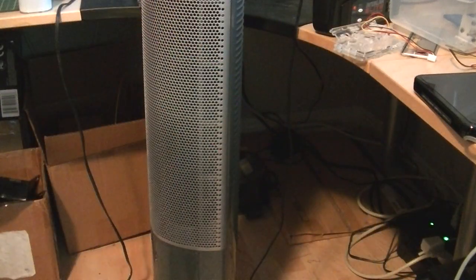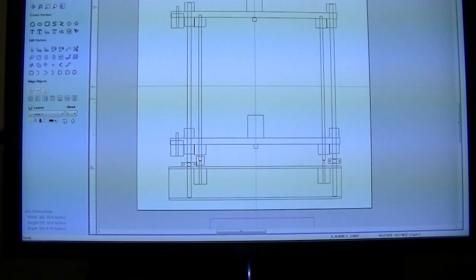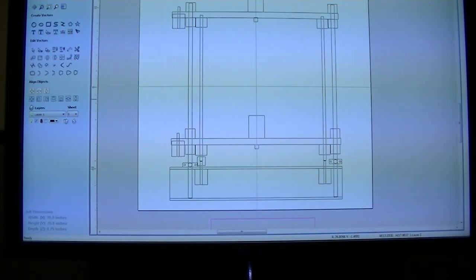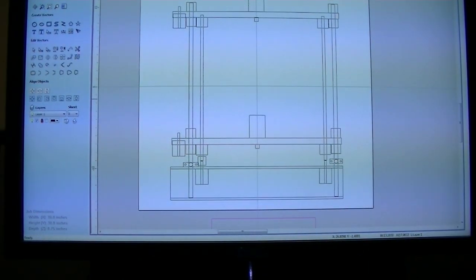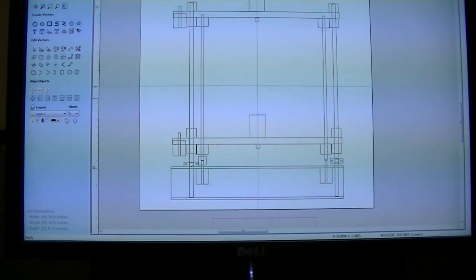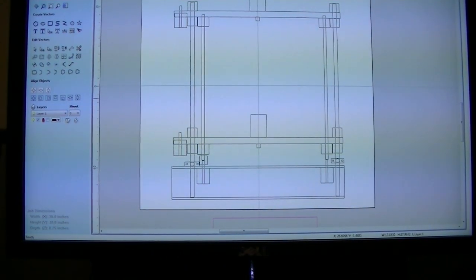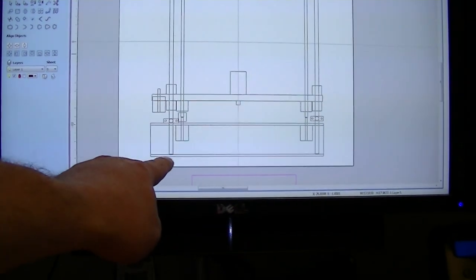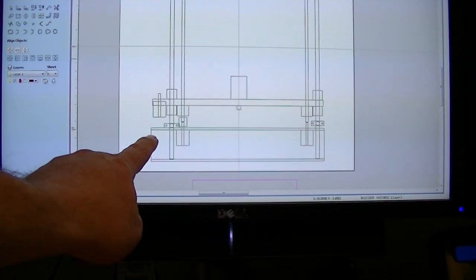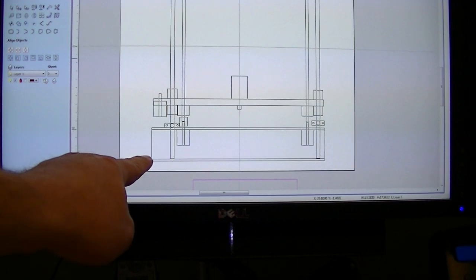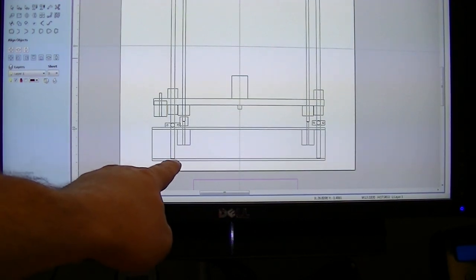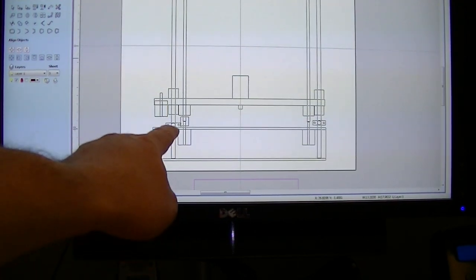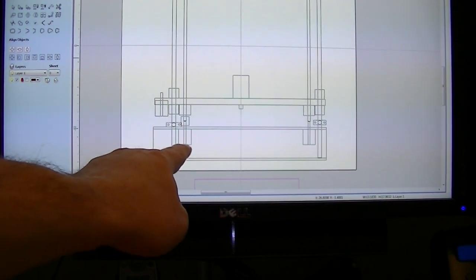So the way it's going to work is this piece is right here, and it's going to ride up and down on the 12 millimeter hardened steel shafts. Right here I'm going to have a clamp. This is a four inch aluminum tube. Right here I'm going to have a clamp that holds the steel shaft at the bottom and the clamp that holds it at the top.